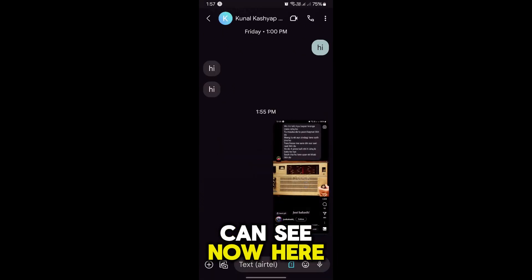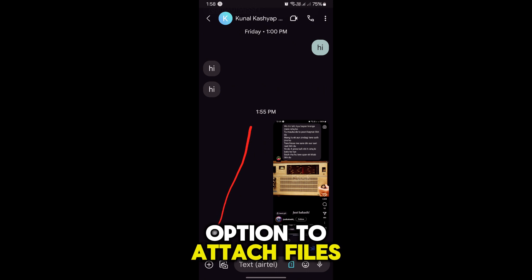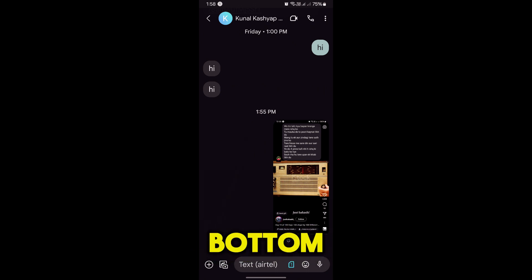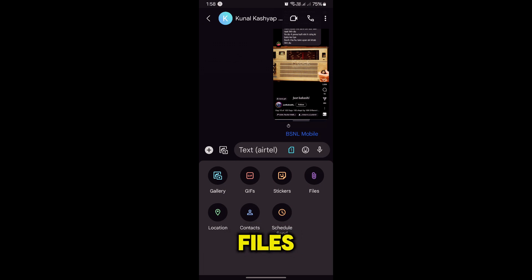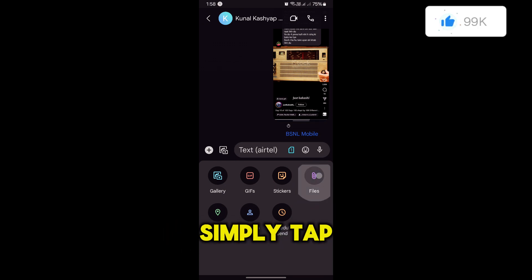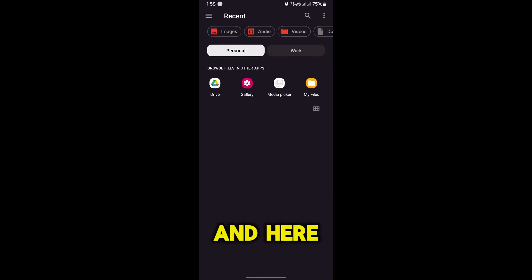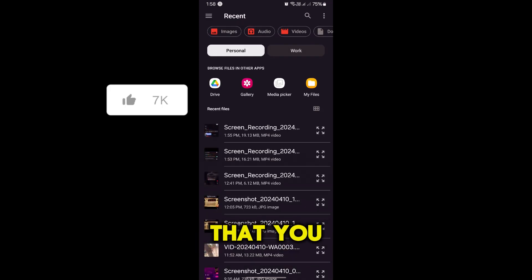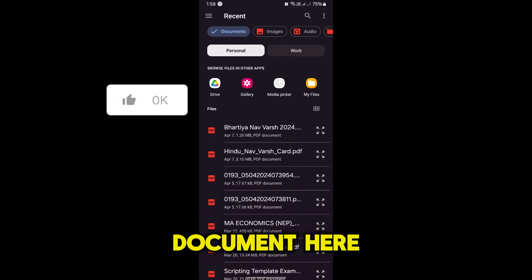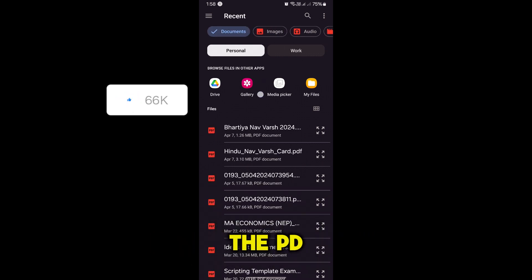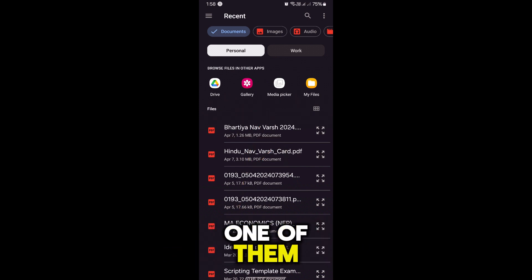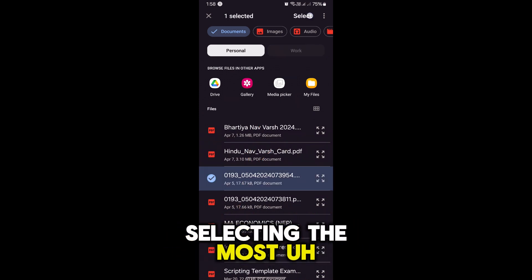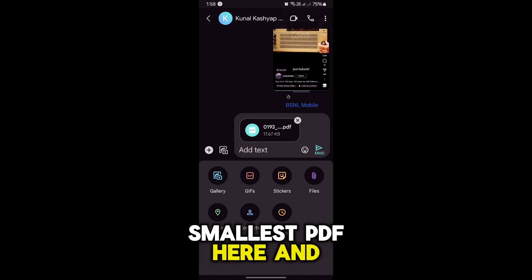Here you'll find the option to attach files, which is the plus icon on the bottom bar. Simply tap on it, and to attach PDF files specifically, there is an option called Files in this section. Tap on Files and the file manager will open. Find and select the file you want to send by tapping on Documents — here are all the PDF files on this device. Simply select one of them, selecting the smallest PDF here.